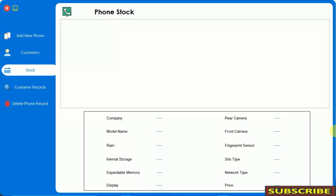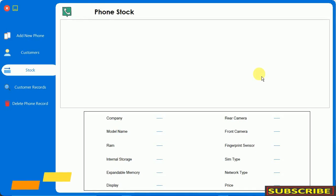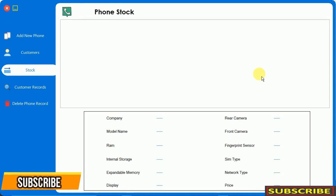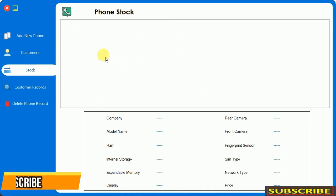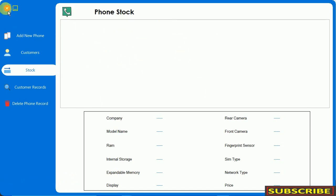Hello everyone, welcome to my YouTube channel. In the previous video I have already shown you how to design this user control that is phone stock. If you have not watched my previous video, please watch it — I have put the link in the description, or you can click on the suggestion on the right side of the screen. In this video I'm going to show you how to write the backend code for this form and how to load data inside this DataGridView.